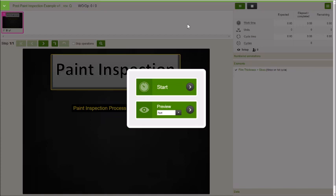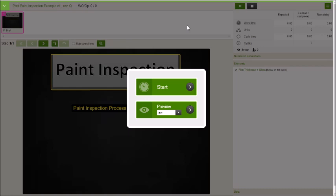This time we're going to talk about inspections. A lot of the stuff we've talked about before has been processes, step-by-step instructions in order to perform some kind of task. Now we're going to talk about what happens after the task. What are we going to have to inspect, what are we going to have to check, and how do we integrate that into VKS?